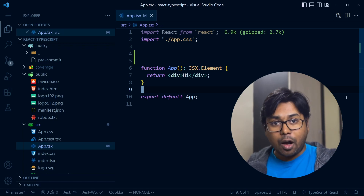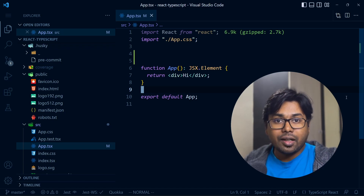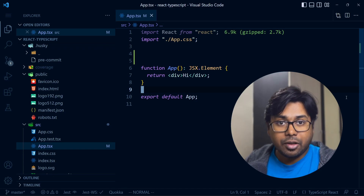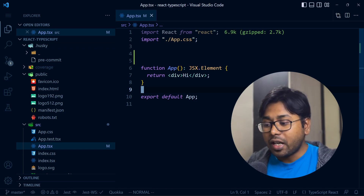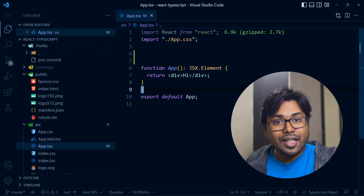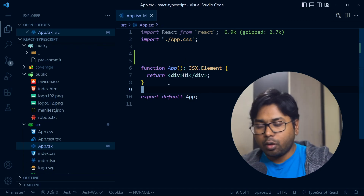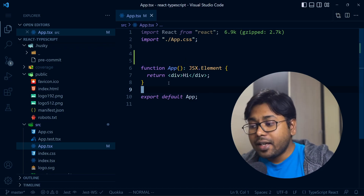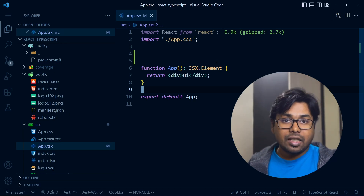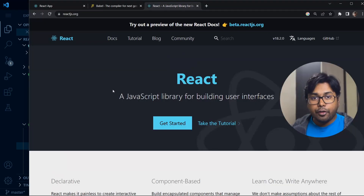But do you think the browser can understand this? The browser only understands JavaScript — it doesn't even understand TypeScript. So what happens when we feed .tsx or .jsx files to the browser? When we build the application, these JSX files are converted to plain JavaScript files. I'll show you that in a moment.